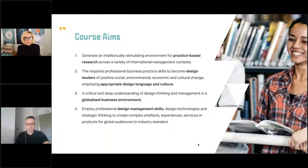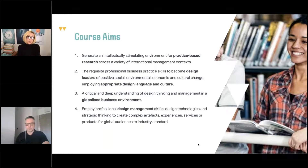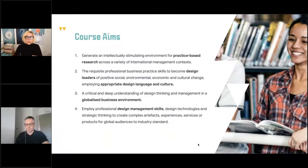Aim four: employ professional design management skills, design technologies and strategic thinking to create complex artifacts, experiences, services or products for global audiences to industry standard. Already at level five and level six our students are producing industry standard products and services, but at level seven we're looking at creating a holistic package and full design journey for each product and service.